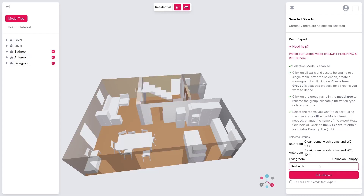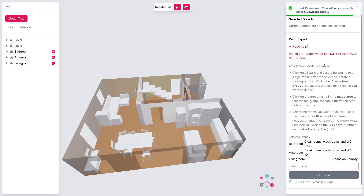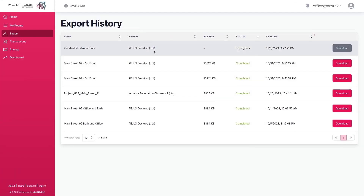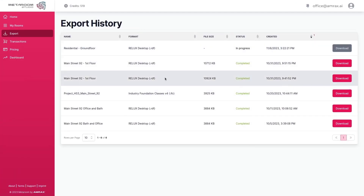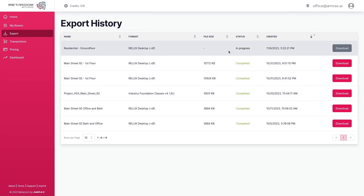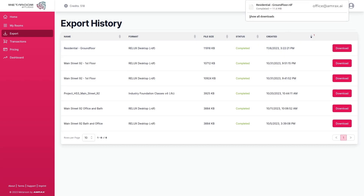To finalize the export, choose the desired rooms and, if needed, adjust the export name. Then click Export to Relux. You can access the export list by clicking on the pop-up, or through the menu under Exports. Once the export is complete, you can download the model from the Export section.